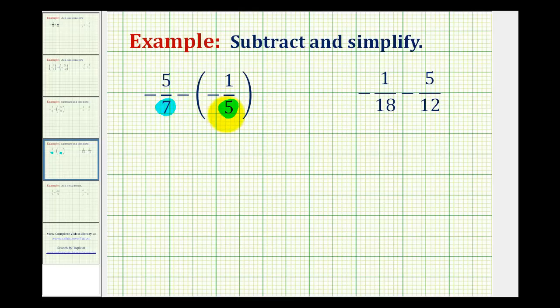When both denominators are prime numbers like we have here, the product of these two will be our least common denominator. Since seven times five is equal to thirty-five, thirty-five will be our least common denominator.